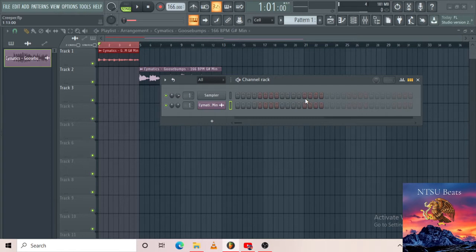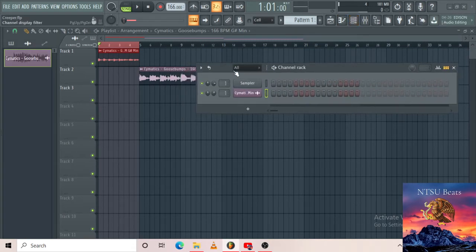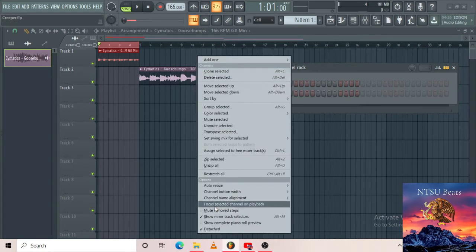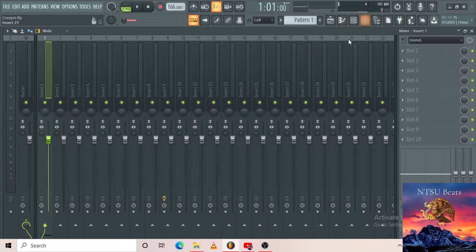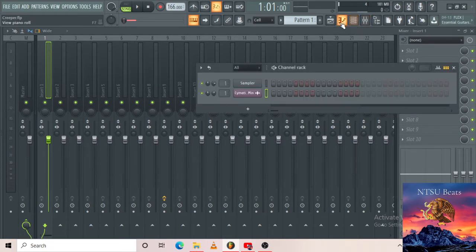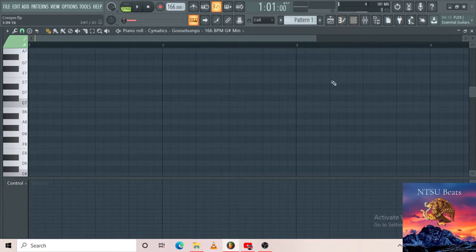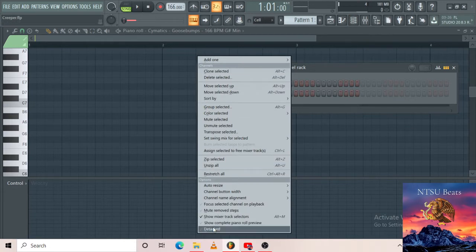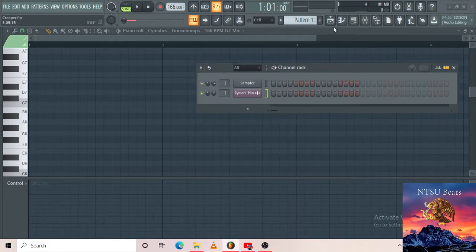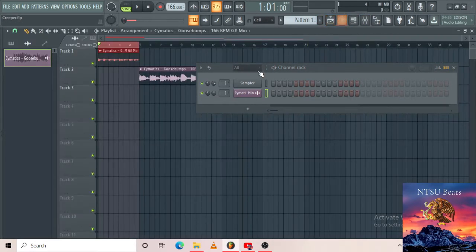We'll get deeper into that. The way you access the channel rack — I've done this setting because I use the channel rack with everything. I come over here to this little button and press 'Detached,' so now when I go to the mixer the channel rack won't close. I want it to be everywhere — when I open the piano roll my channel rack is supposed to be there. So press this button and then press 'Detached' — that's how you get the setup like mine.